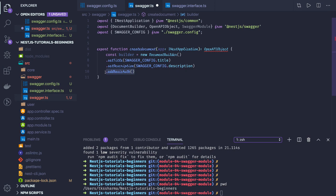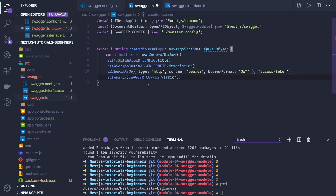What happens is that from the Swagger documentation itself we start calling the APIs and adding the authorization header. So here we provide that the authorization header will be named as 'access-token'. Then, for whatever tags we have, we iterate over all the tags and build the document.